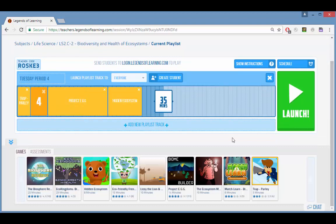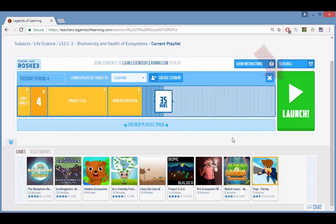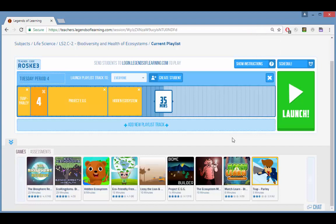When your playlist is ready to go you can launch it right away, or just leave it in the editor if you want to launch it later. All playlists are saved in your account whether or not they were launched. If you have a paid account, you can also click schedule to set the playlist to be live during a set time window, which is useful for assigning a playlist as homework.